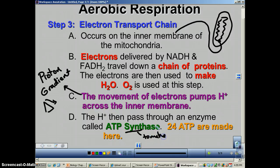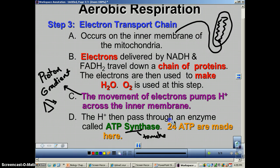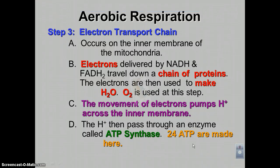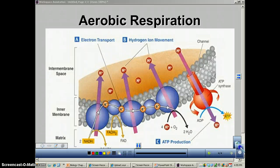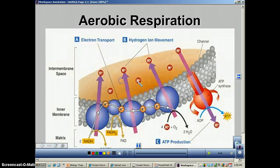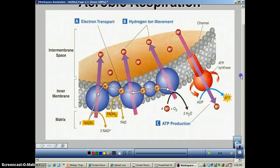ATP synthase makes ATP. Of the 36 ATP made by cellular respiration, 24 are made at the electron transport chain. A picture is coming up to help explain this, and it's highly recommended to write all over it to help with assignments.